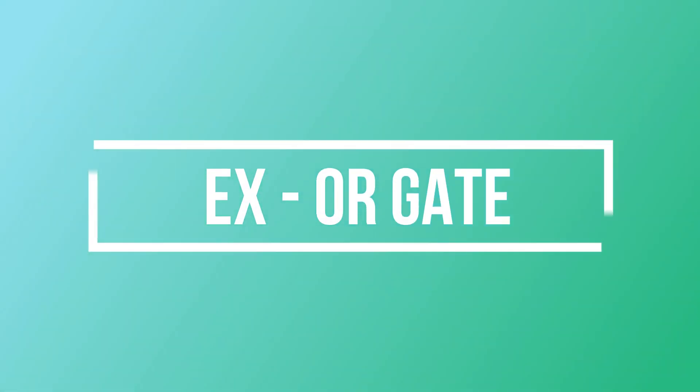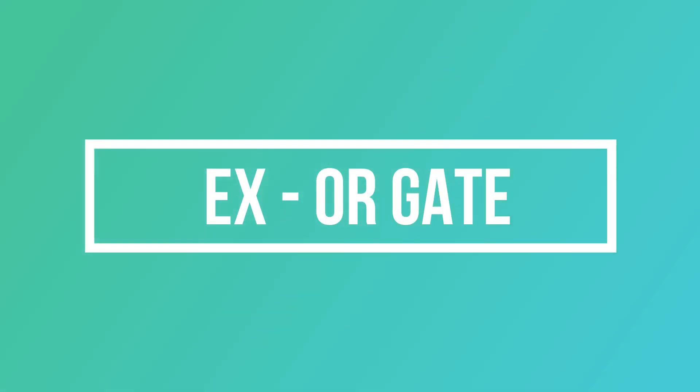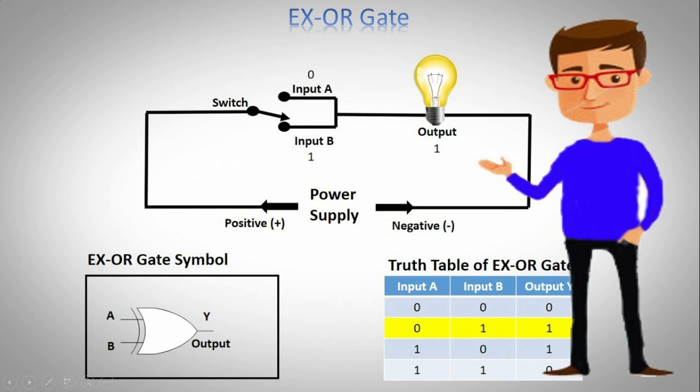Next is EX-OR gate. A basic EX-OR gate is a two input, single output logic gate whose output is assumed to be high only when one of the inputs is high. The logic symbol and the truth table are shown here.